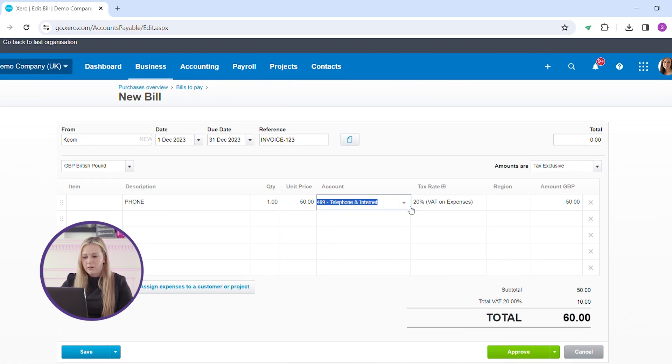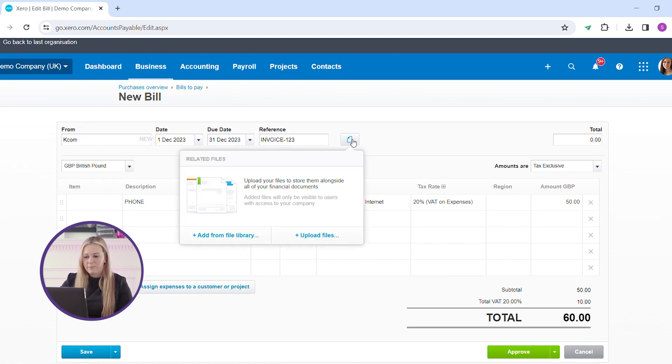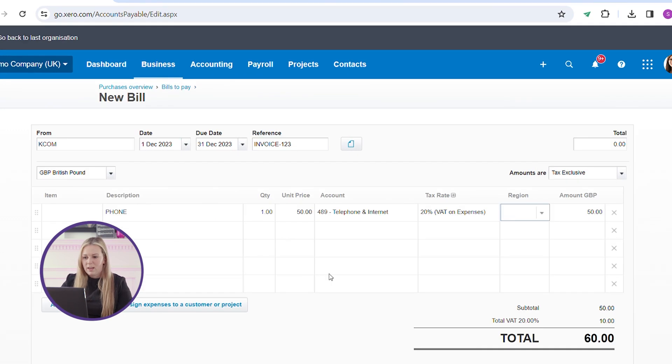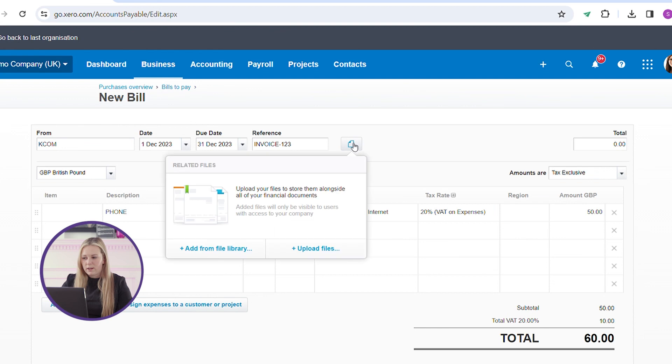You can also attach a PDF of the invoice. To attach the invoice, click on the icon and drag the relevant invoice straight into Xero.